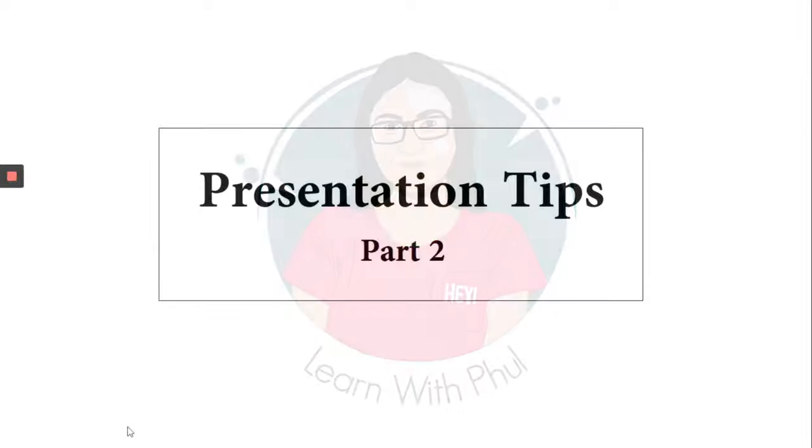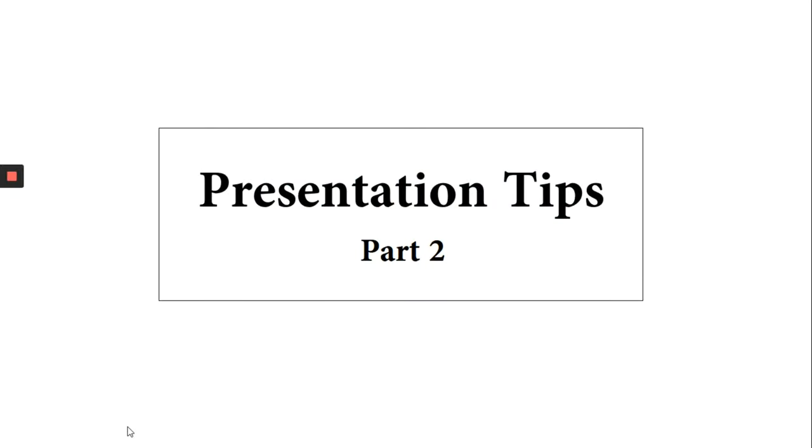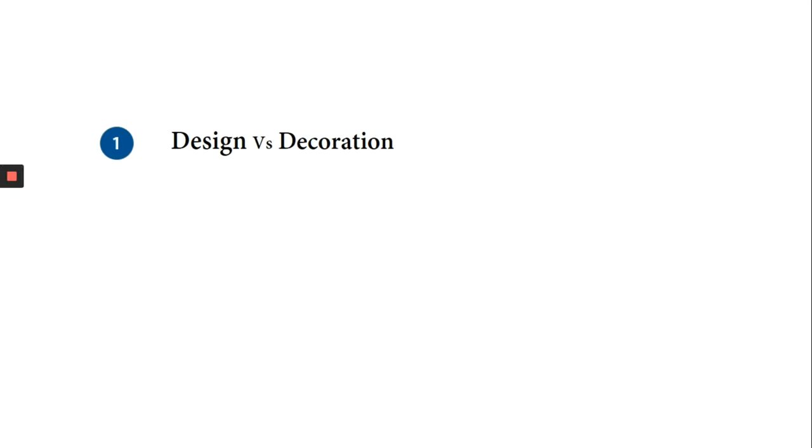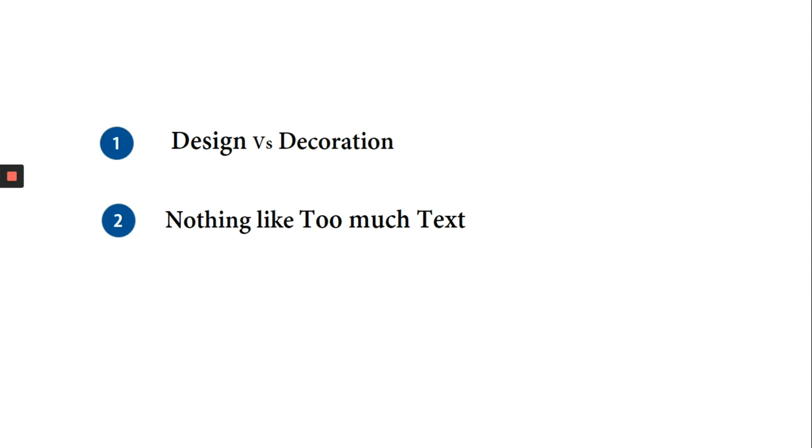In this video I will be talking about the difference between decoration and design, the problem of too much text, and which type of charts to use.